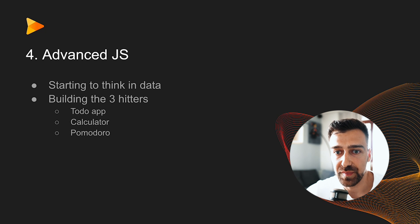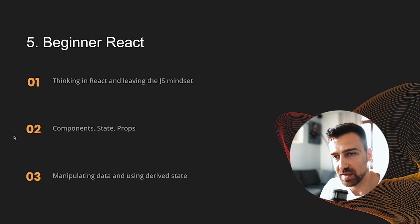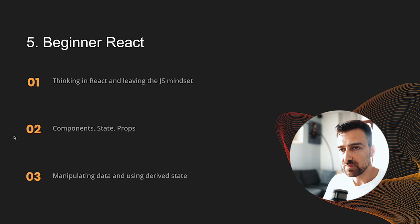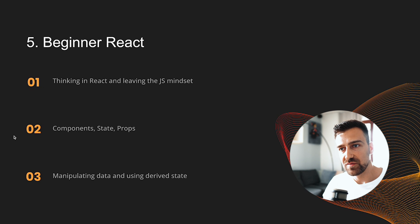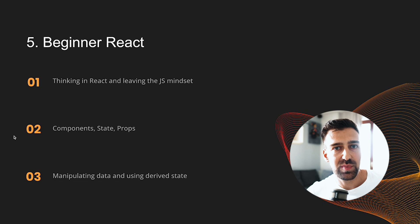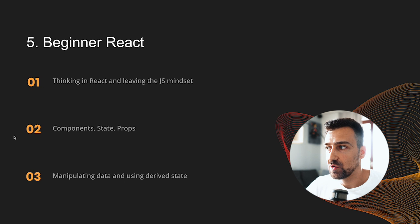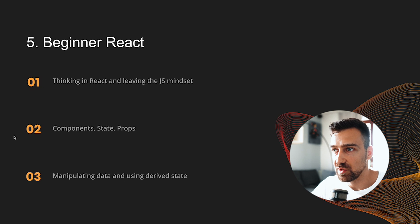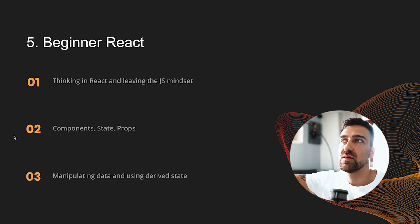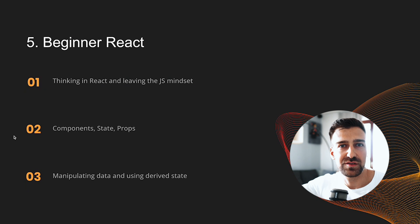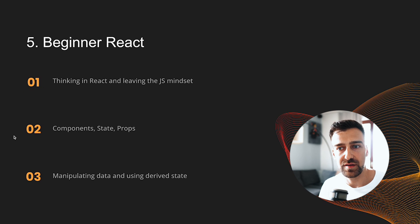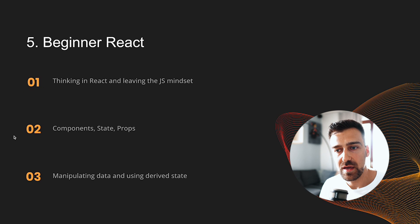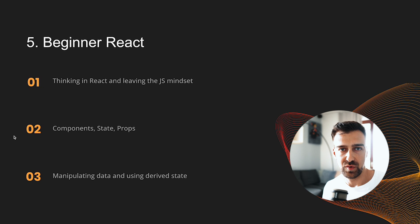Next we have the beginner React part of this transition where you have to start thinking in React and you need to leave the JavaScript mindset somewhere in the past - in your dirty past. You cannot use document.getElementById anymore. You need to understand how to send data up, how you receive it down, and that you need directional data flow. You need to start thinking in components, state, props. And you need to be even more comfortable with manipulating data and using derived state.